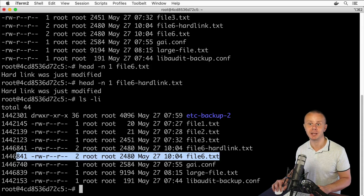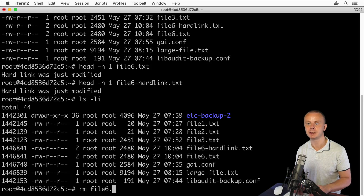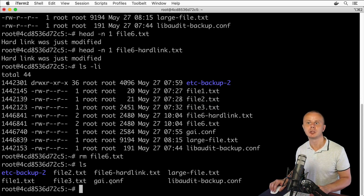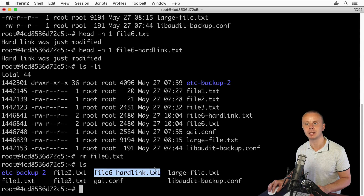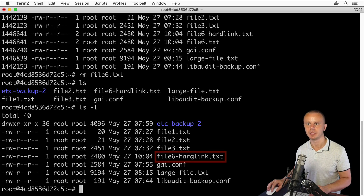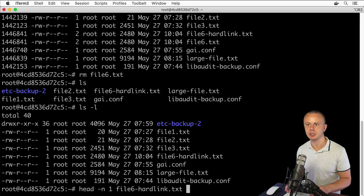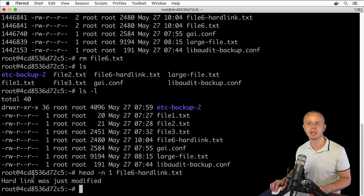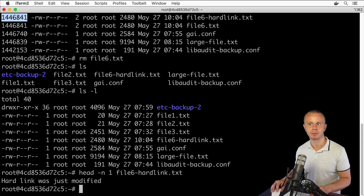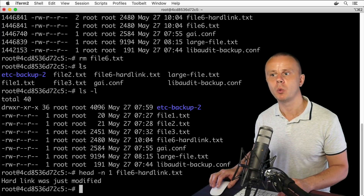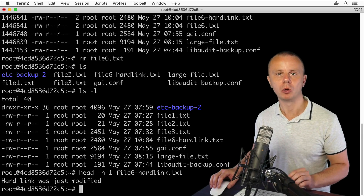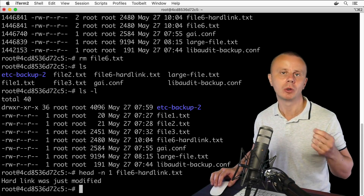Finally, let's try to remove one of those files and see whether the other remains. I'll remove file6.txt with rm file6.txt, and after listing files, file6.txt is gone — but file6-hardlink.txt is still present. Reading its contents with head -n1 shows the same content as before. That's because the inode with the same number is still present in memory. When you remove one hard link, all remaining links still have the same content.